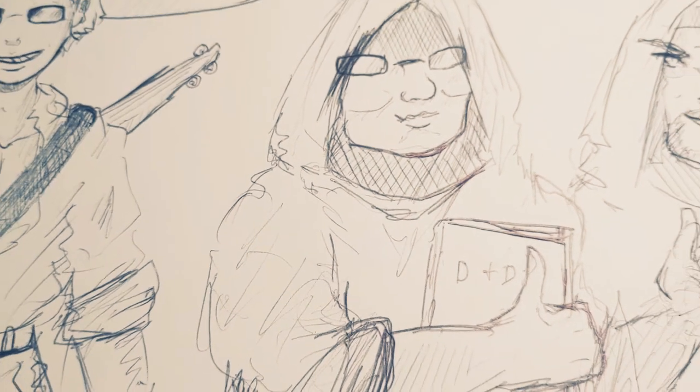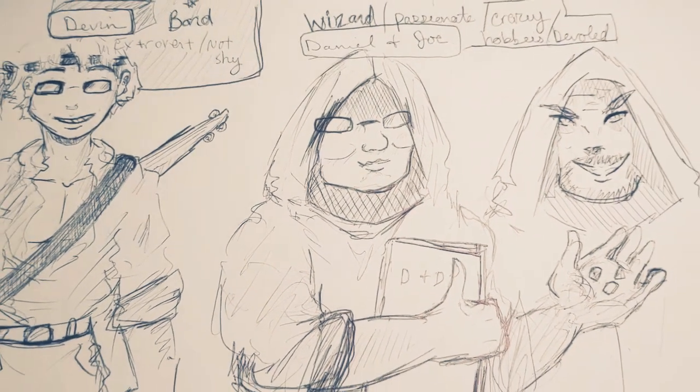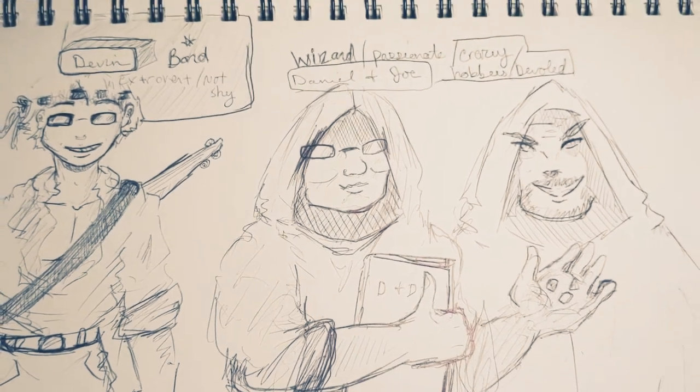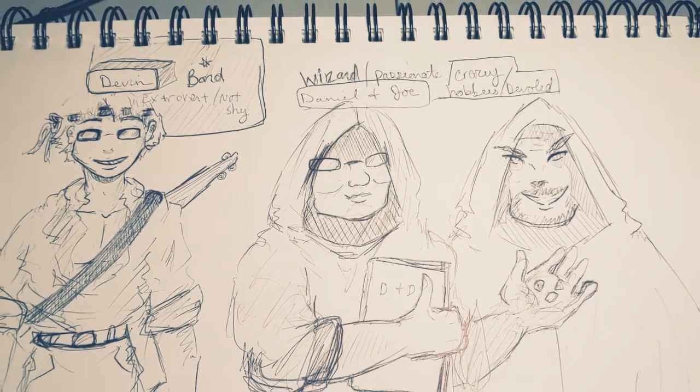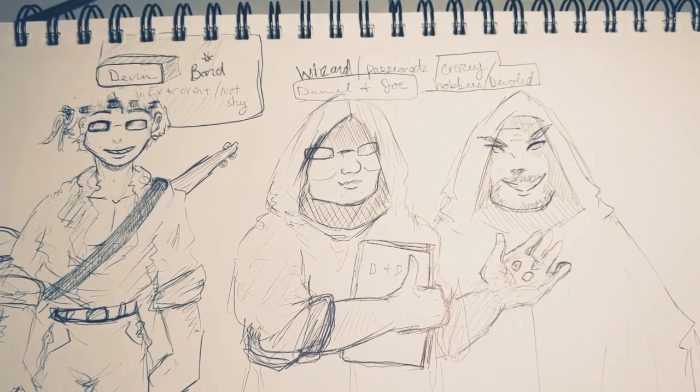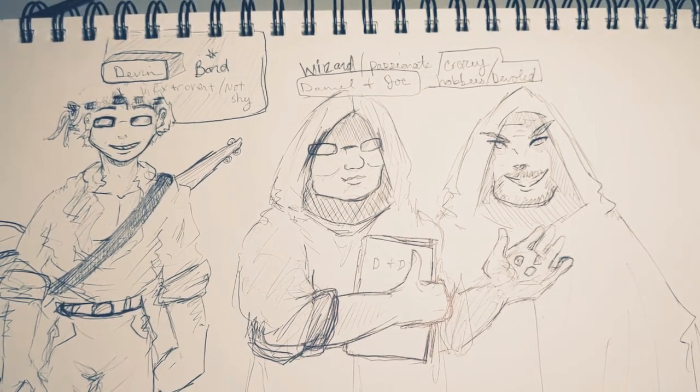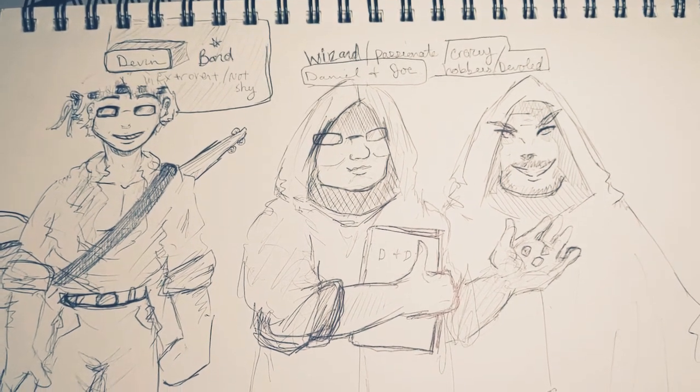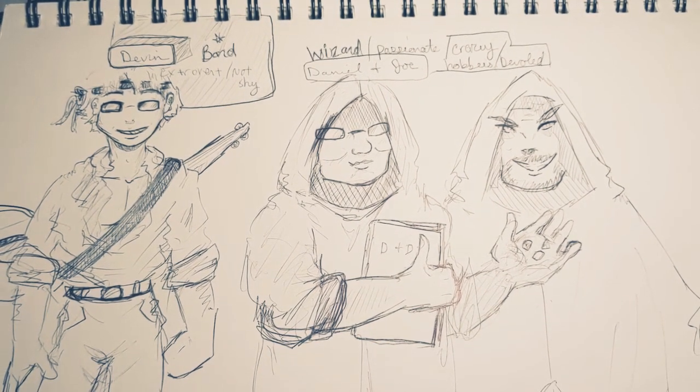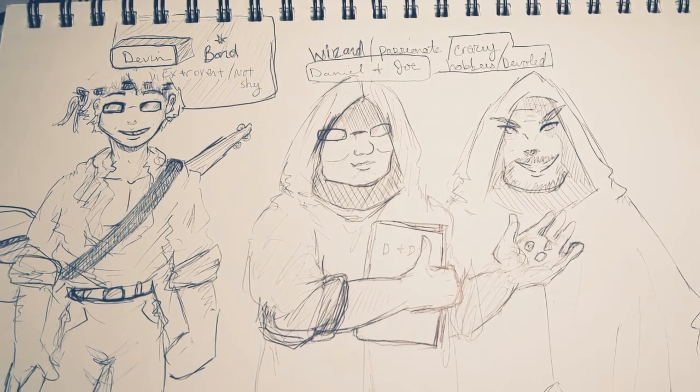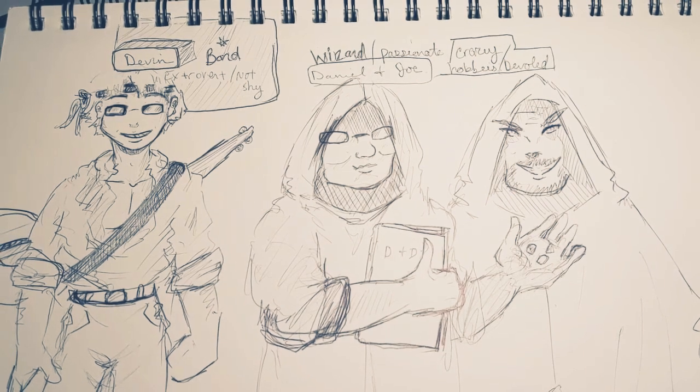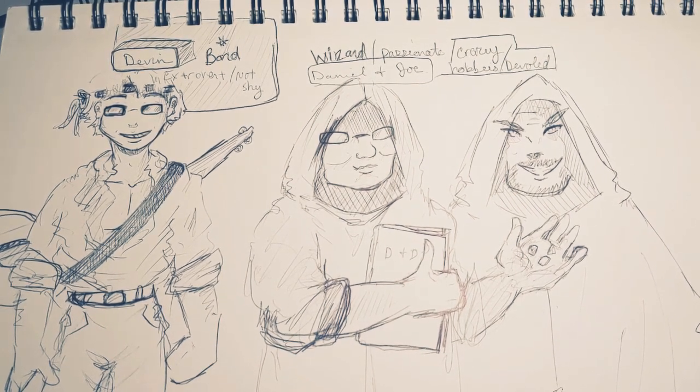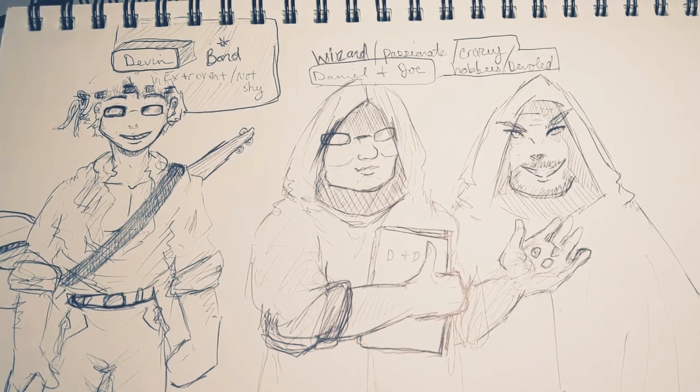Hello my dudes. Today we're starting a new series where we're drawing D&D classes based on what personality you have in real life. I'm using my very good friends as examples and this is what I'll be drawing in today's video. We've got a bard and a wizard. So stick around to watch the full image unfold.